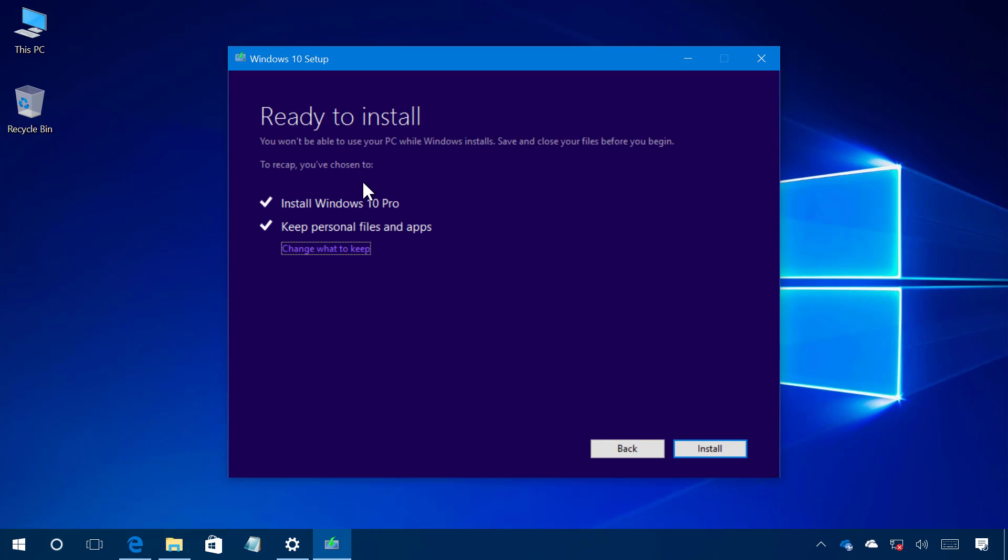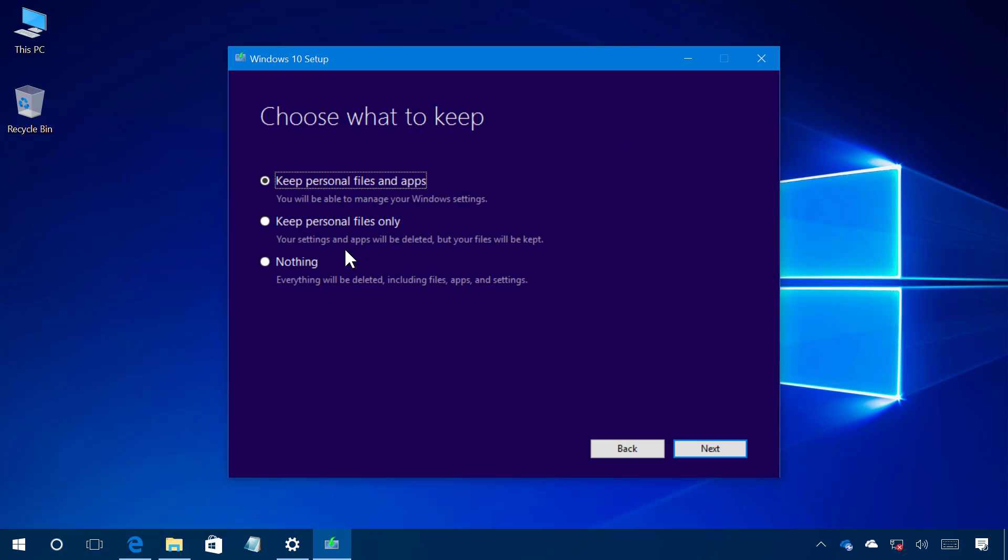Now we're ready to install the Windows 10 Creators Update and you have to make sure to have the keep personal files and apps option and this option not only is going to keep files and apps but also your settings so basically the installation process is going to be just like a regular update. You can also click the change what to keep to select a different option and that will help you to upgrade without keeping your apps but only your files or if you select nothing it's like doing a clean installation of the operating system but if you're doing an upgrade and you want to keep everything as it is on your computer make sure to select the keep personal files and apps and then click next.